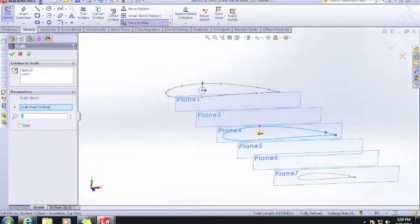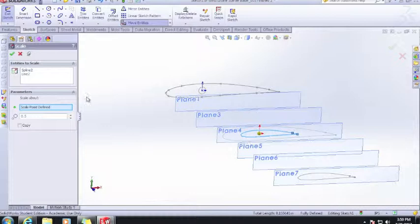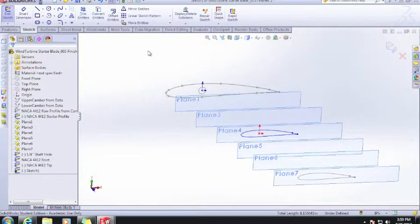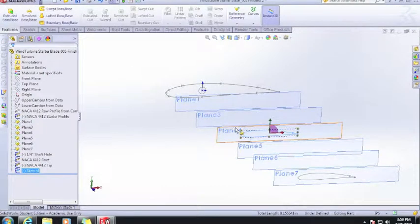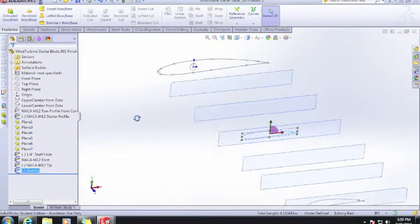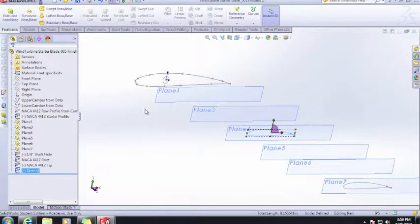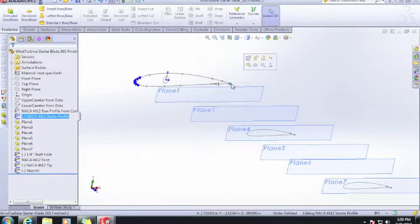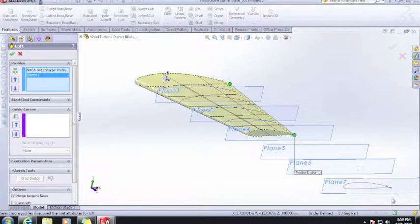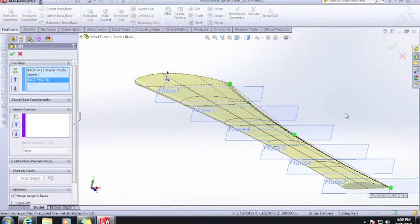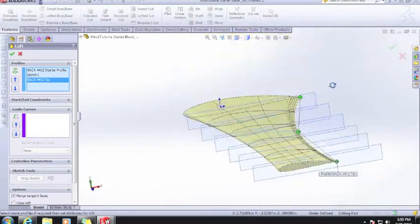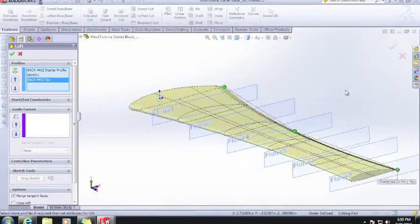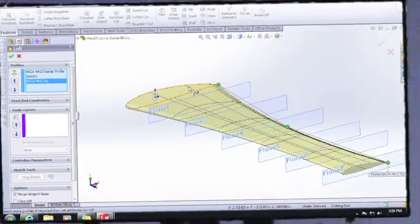You see how that resized it. Hit the green arrow twice and then exit sketch. That created an intermediate profile that we could include in our loft. So if we wanted to loft, we would go loft, click there, and then click to there. That is how you would do it. Let's go ahead and undo that.